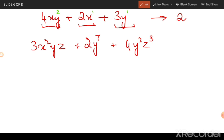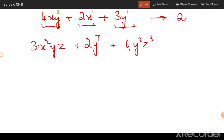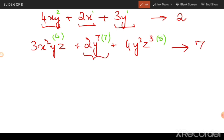Similarly, consider an expression with three variables x, y, and z. Adding up the exponents of all the variables in each term you get four, seven, and five. Since the highest degree is seven, the degree of the entire polynomial expression is seven.